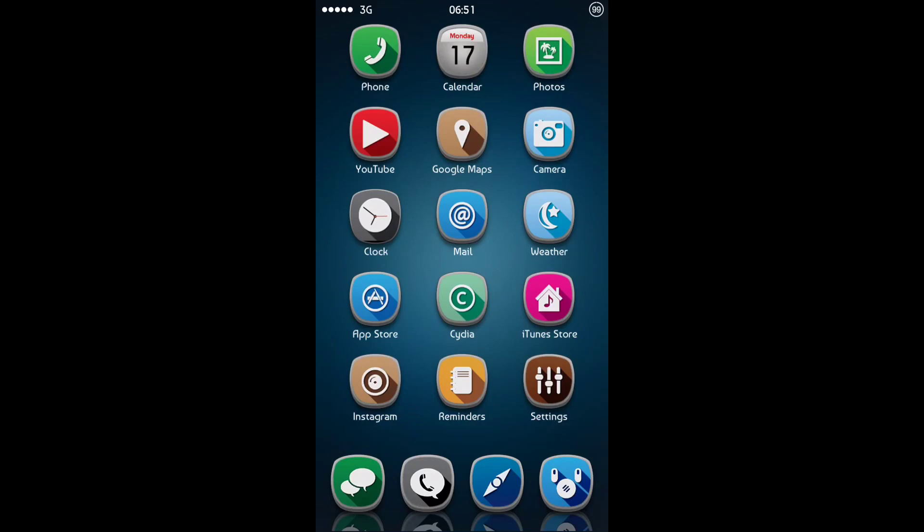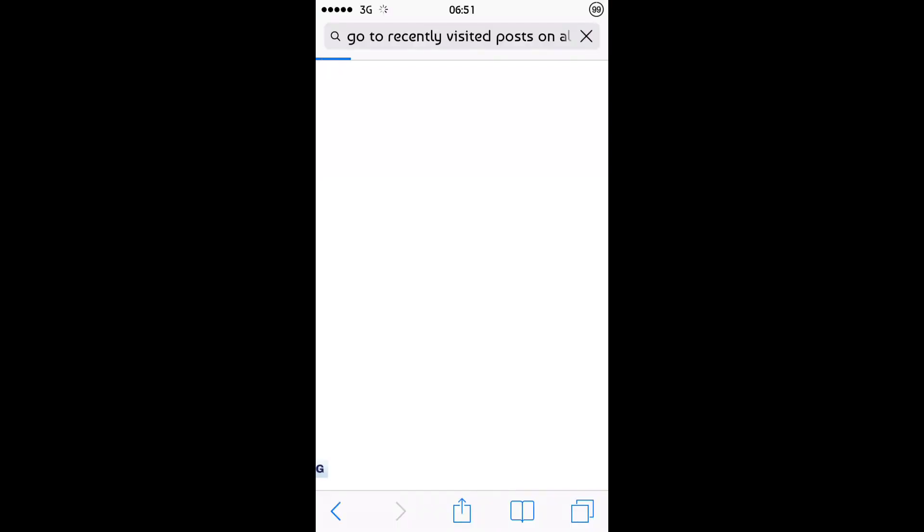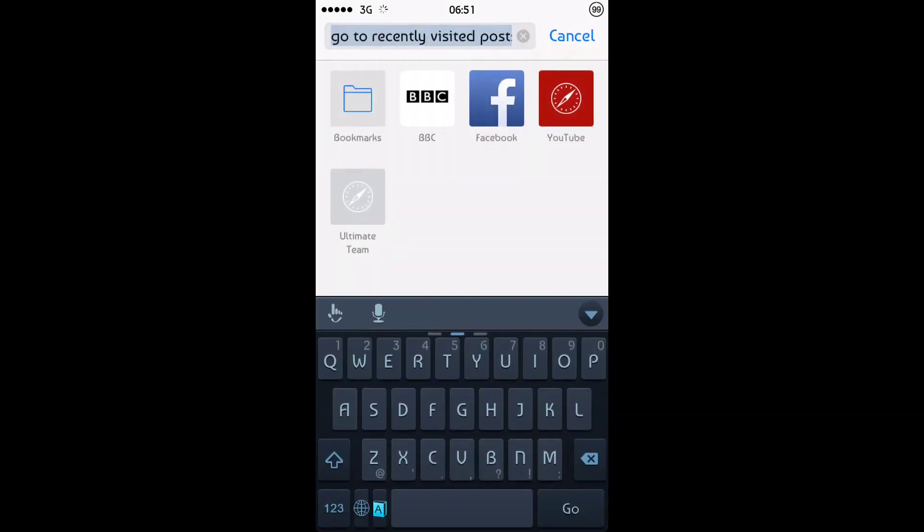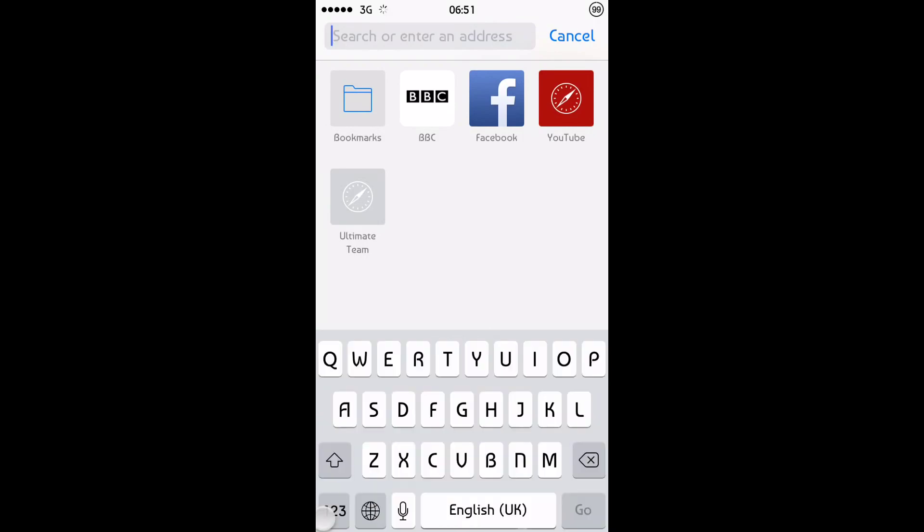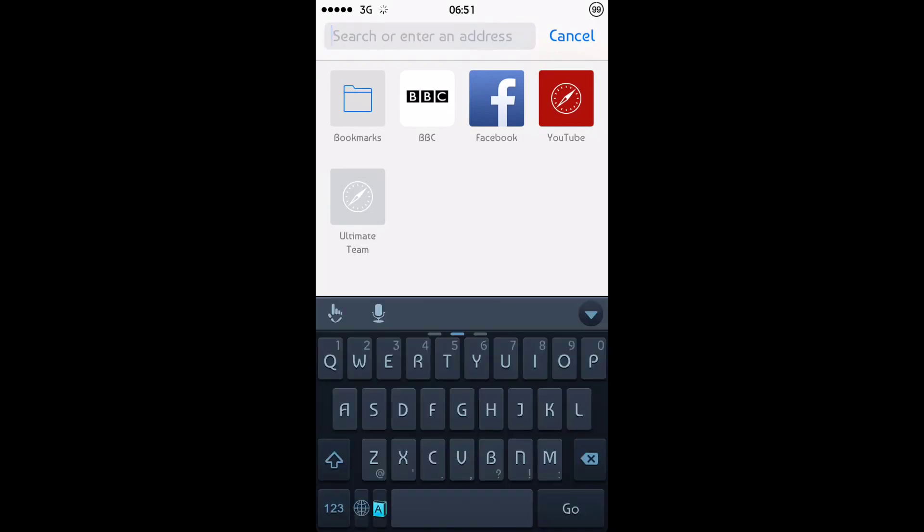And then it gives you the ability anywhere where you can use a keyboard. So let's just go into Safari for example. Okay. And you bring it up. Obviously you can scroll through your different keyboards using the globe. Like so my Emoji keyboard, my regular keyboard. And there's my TouchPal keyboard.